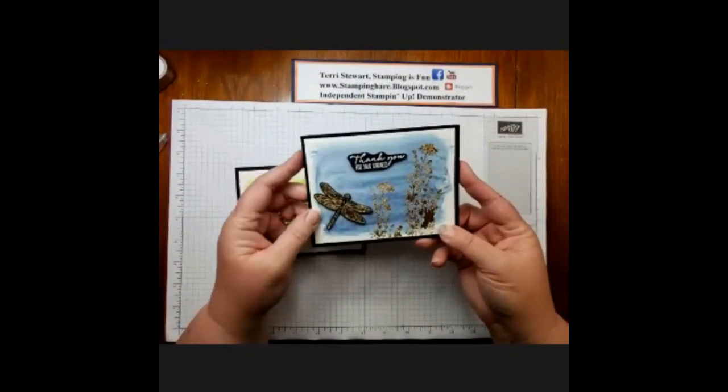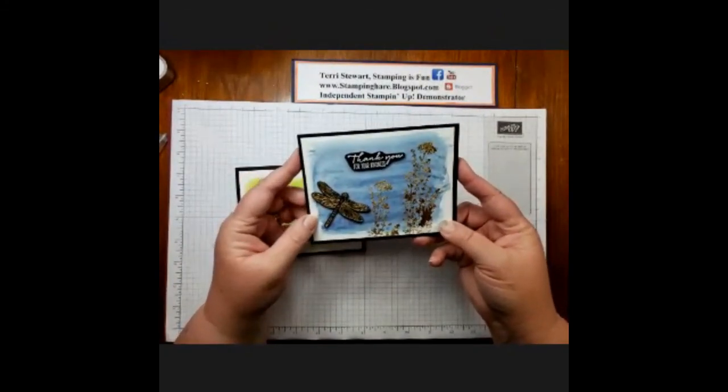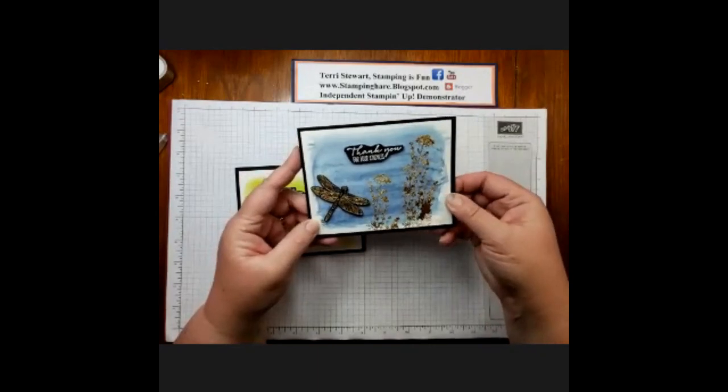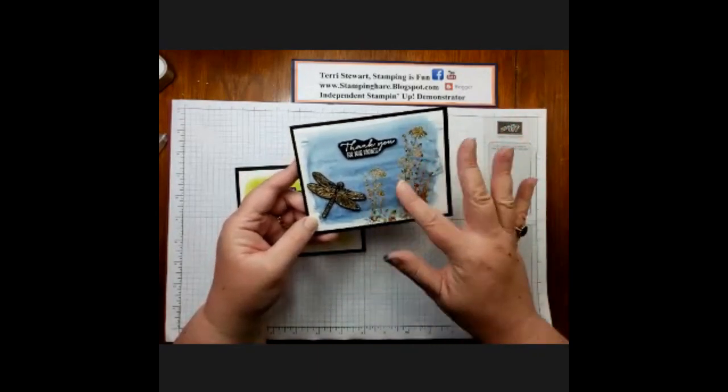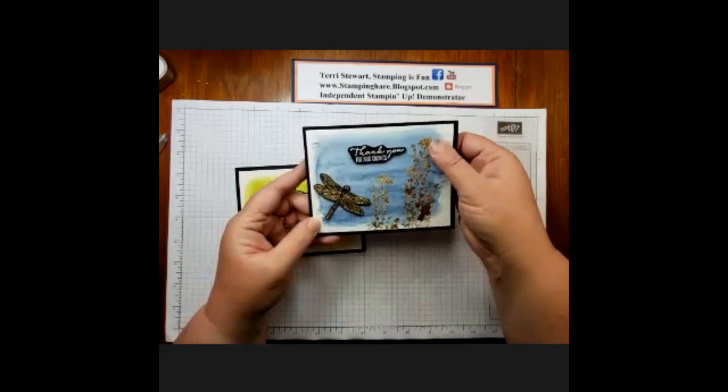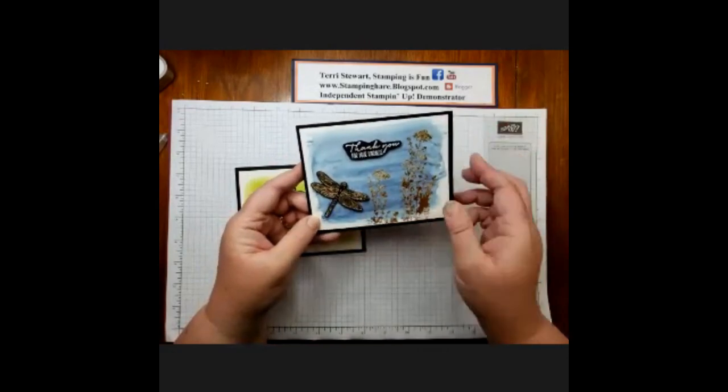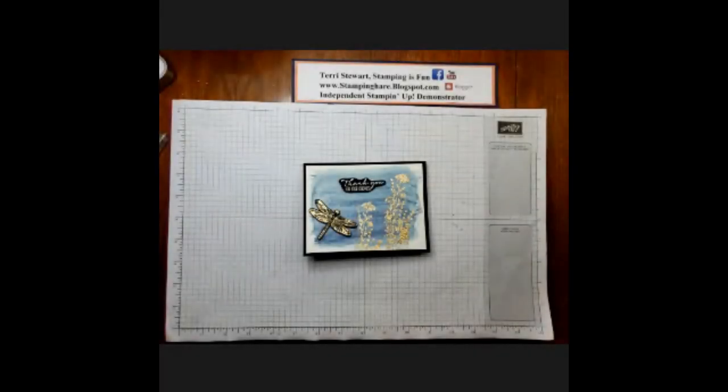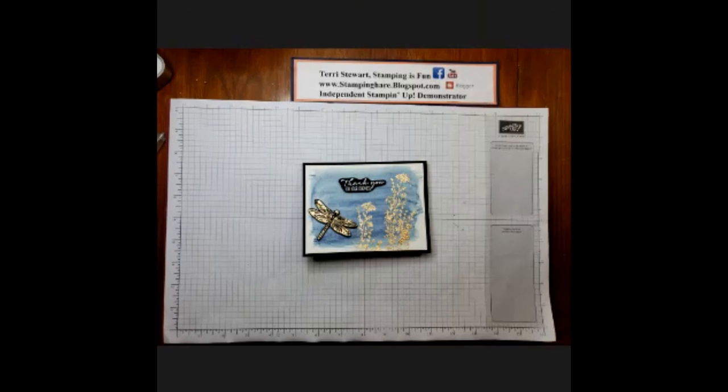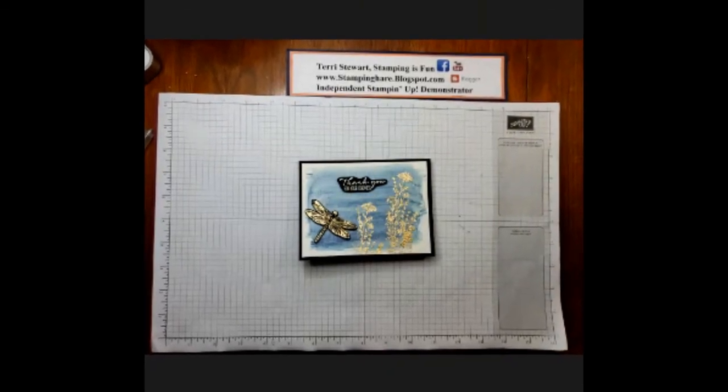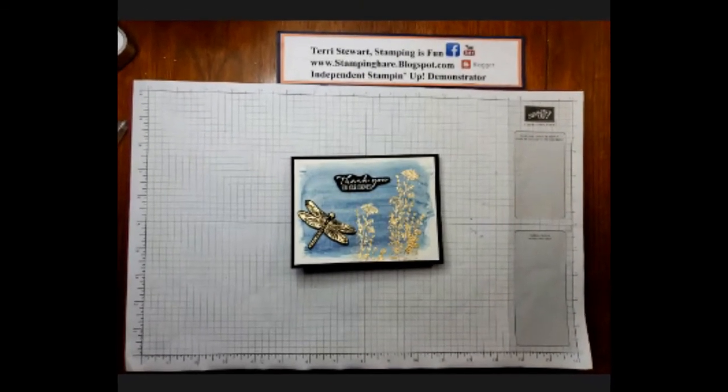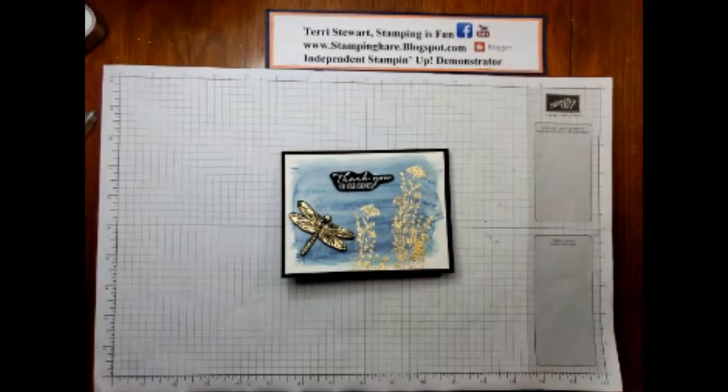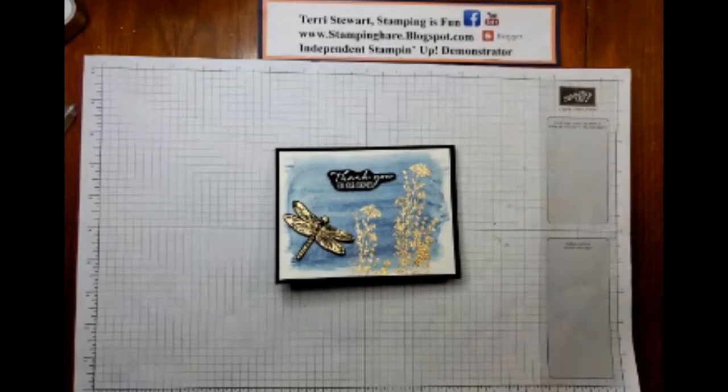Misty Moonlight watercolor background on watercolor paper, gold leafing, gilding of the flowers, and a punched dragonfly. Thank you so much for joining me. Please visit the other participants in this vlog hop. And don't forget to read the description for all the measurements for this card project. And until next time, remember, stamping is fun.